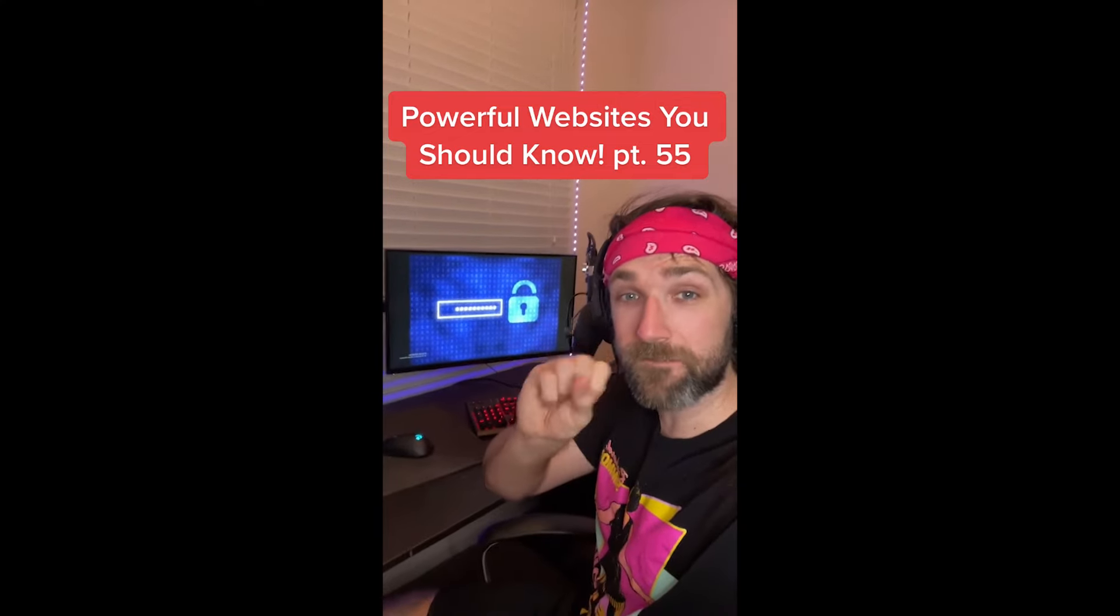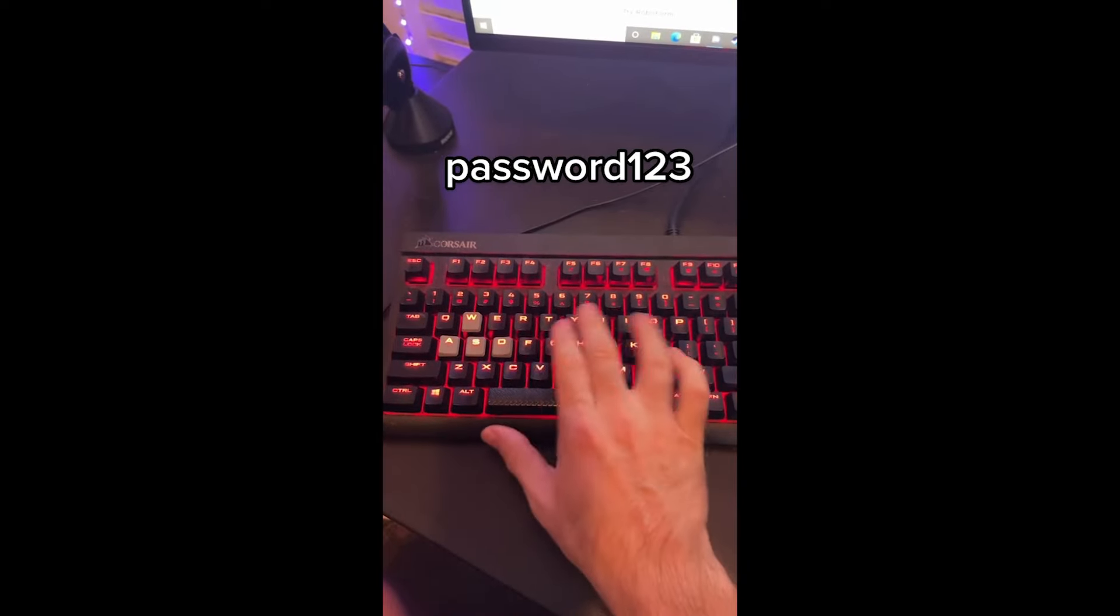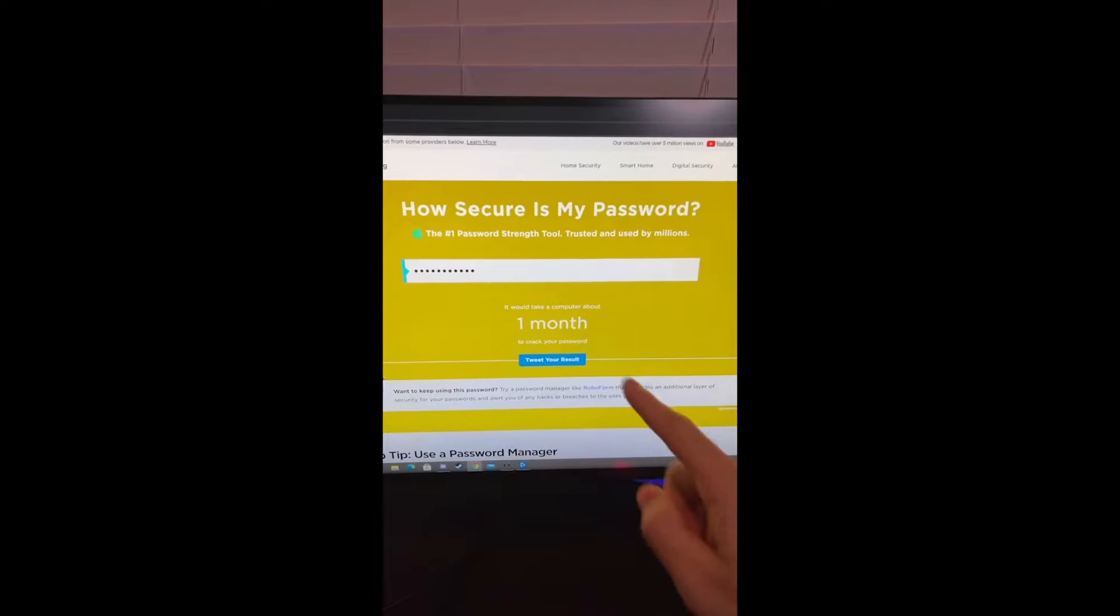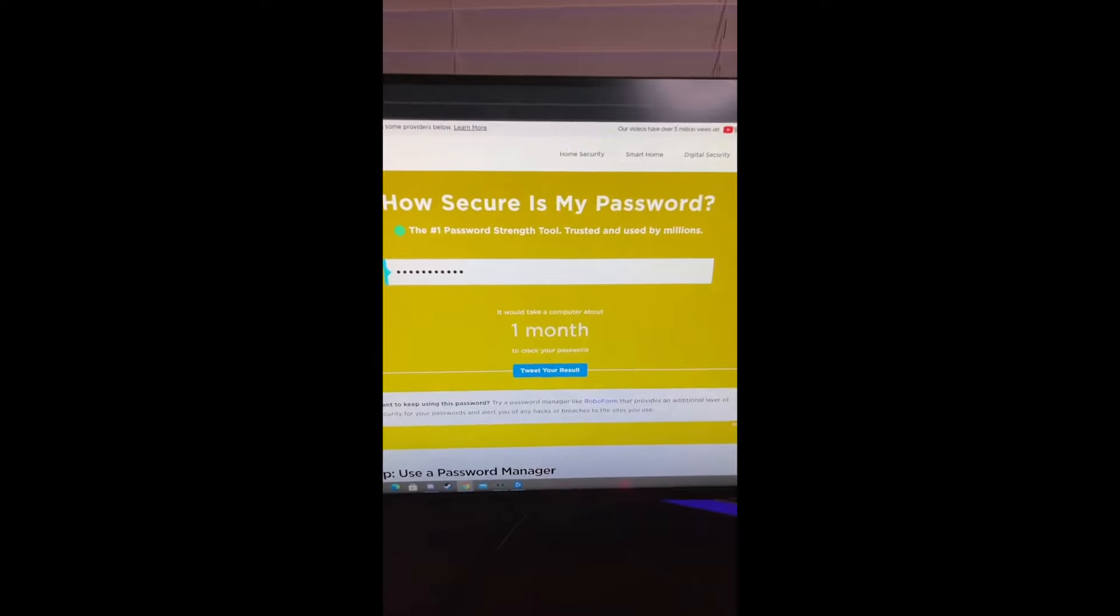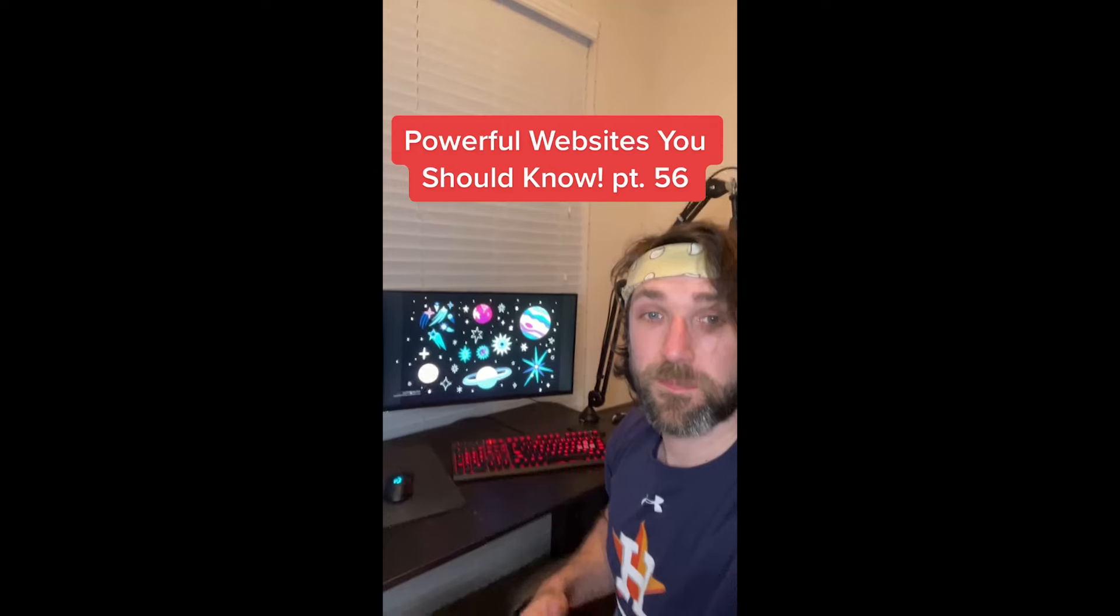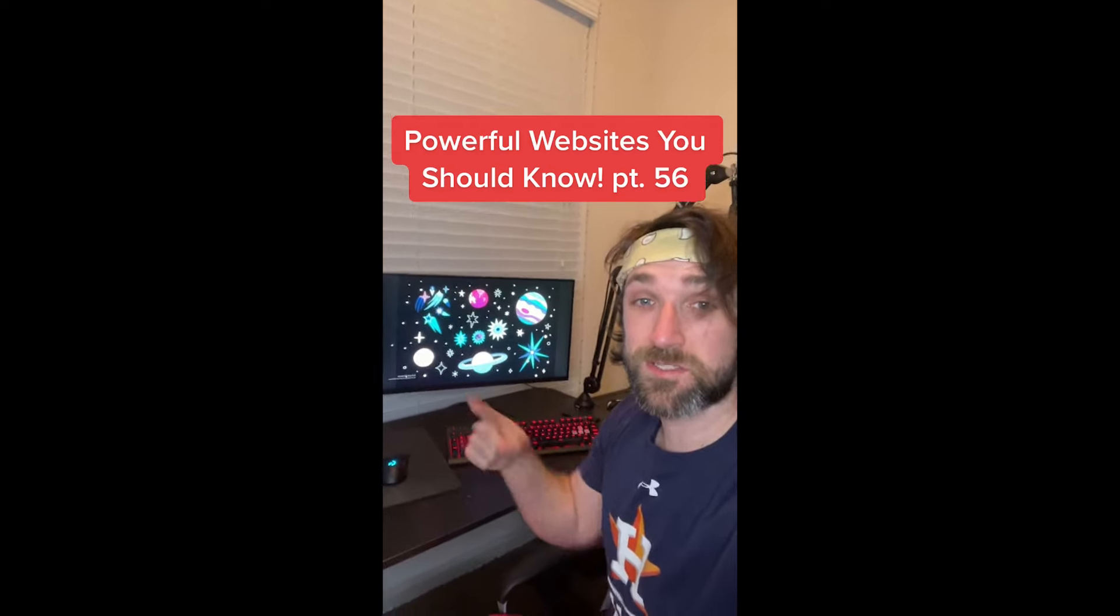Powerful Websites You Should Know, Part 52. Here's how you can find out what will happen if a nuclear weapon gets dropped near you. Search for this on Google and click the first link, then type in where you want the bomb dropped. Then you can pick the type of bomb, we'll go to the biggest. It'll show you all the effects on the map and the injuries that will happen. RIP.